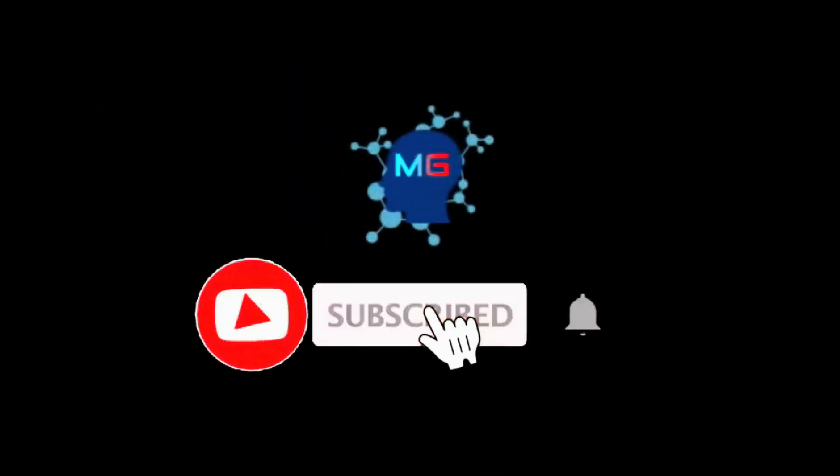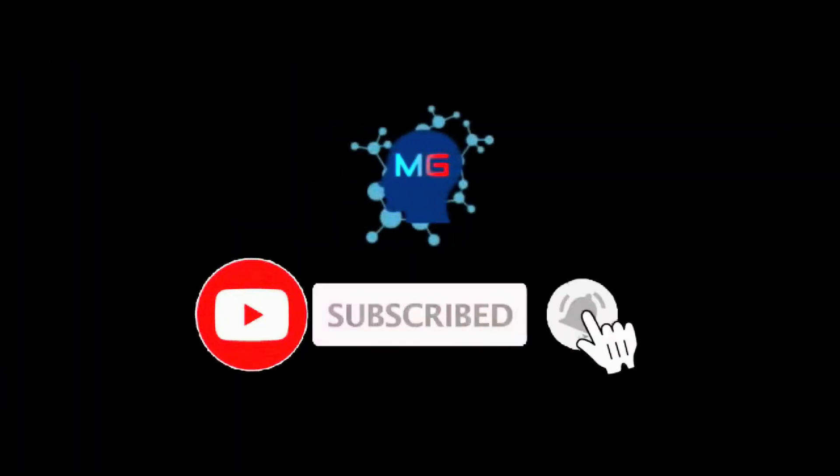Before we start, make sure you subscribe and hit the bell icon so you will get notified for the next video. Thank you!